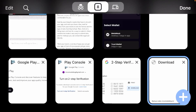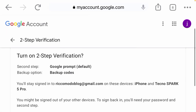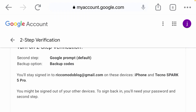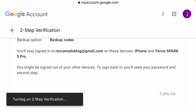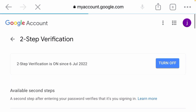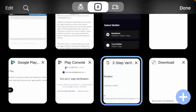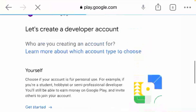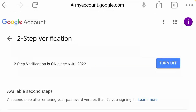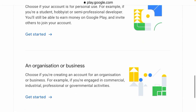Go back to where we are. We are done with this — click Next. Turn on the two-step verification. You can see it's already turned on now. I came back to the Play Console to create a developer account.